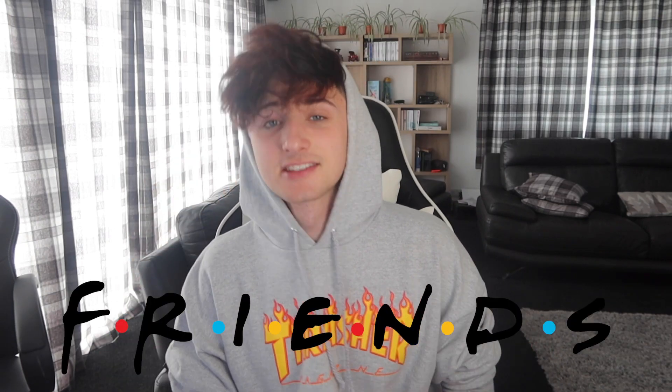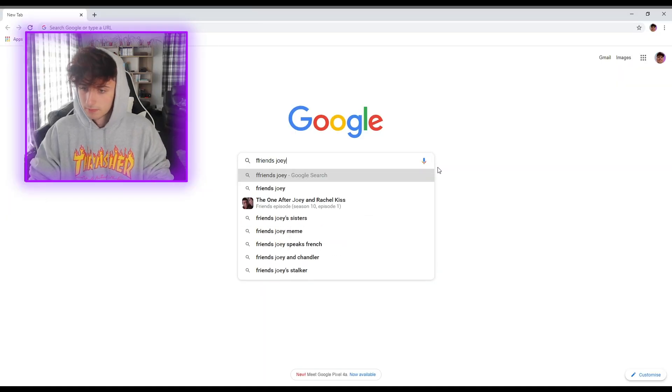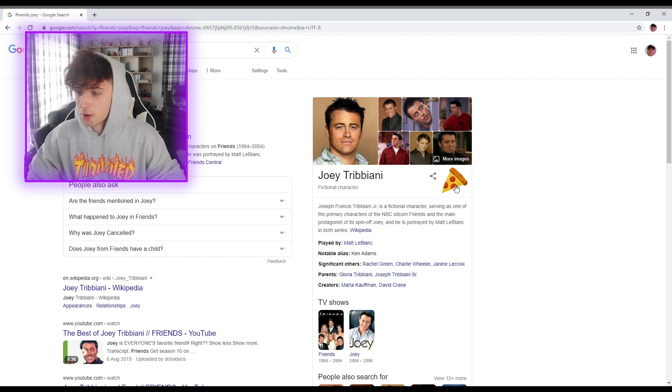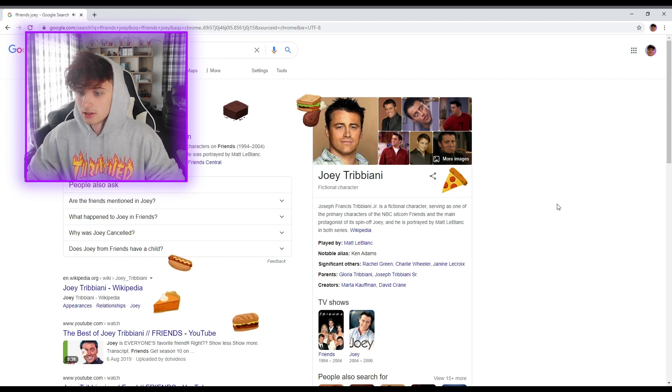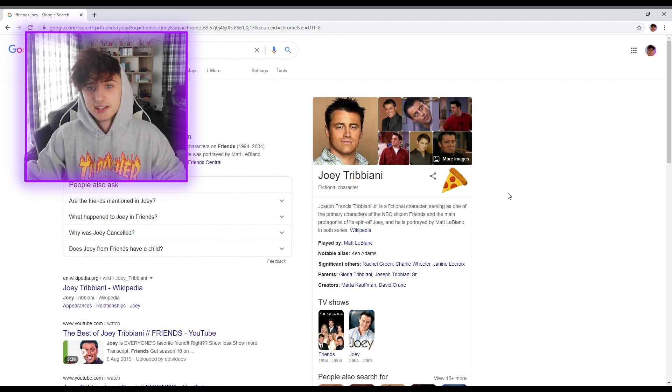Ok so Google trick number 1 - if you've ever watched the series Friends, then you will probably like this trick. Type into Google 'Friends Joey' and click search, then click this pizza right here. Make sure you leave a big thumbs up if you love pizza. Let's click this and see what happens. Joey doesn't share food! That is literally me - Surf Face doesn't share food!